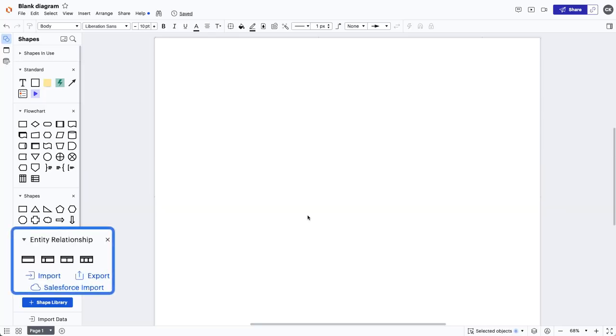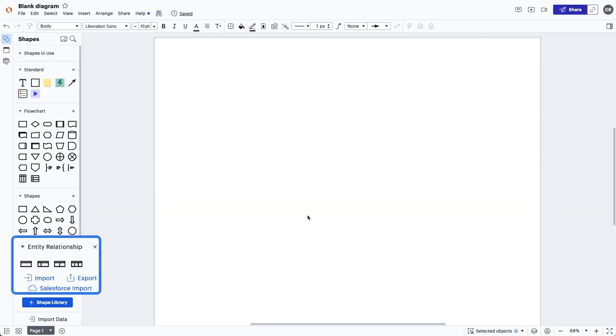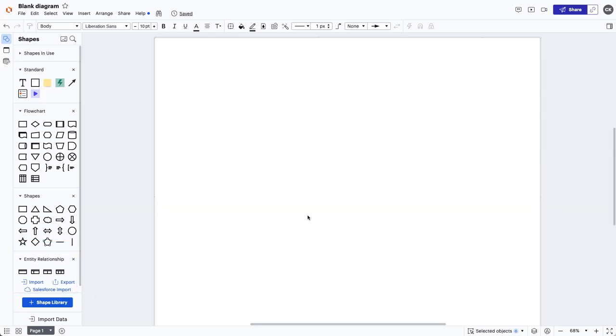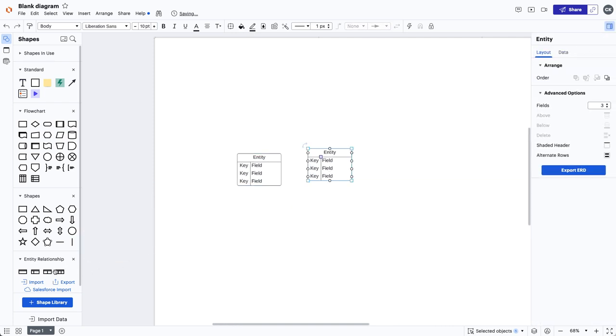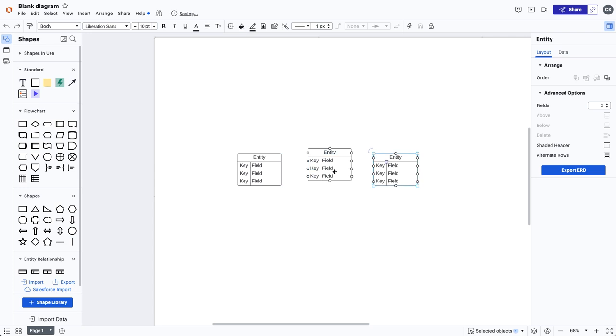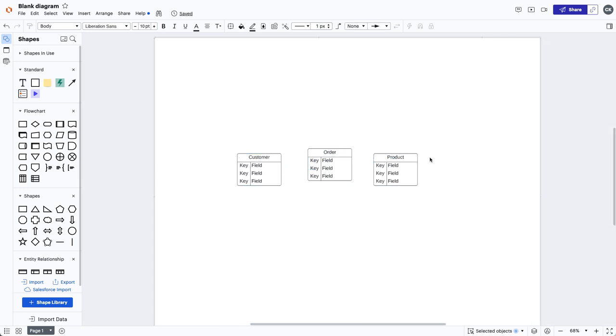Now that you know how to work with ERDs by either using a template or importing data, it's time to focus on building one manually. As you can see, there are four different ERD shapes. For this example, I'm going to drag out three specific ERD shapes. When creating an ERD manually, I like to start naming the entities. Let's name them Customer, Order, and Product.